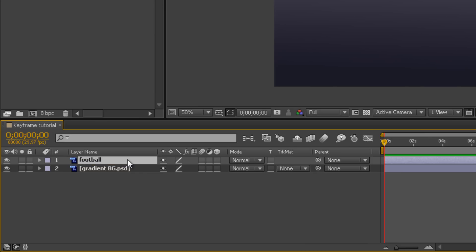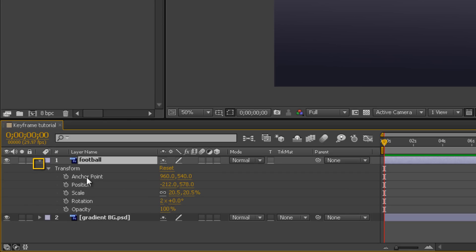So we've got that football layer highlighted. If you look just here, there's a small arrow — if you click on that, it opens some basic attributes for the football layer. It's got anchor point, position, scale, rotation, and opacity. These are the initial basic options. These are things we can animate over time. There are literally hundreds of things that can be animated — lots of different properties. This list can be very long if you want it to be, and that's really the power of After Effects.